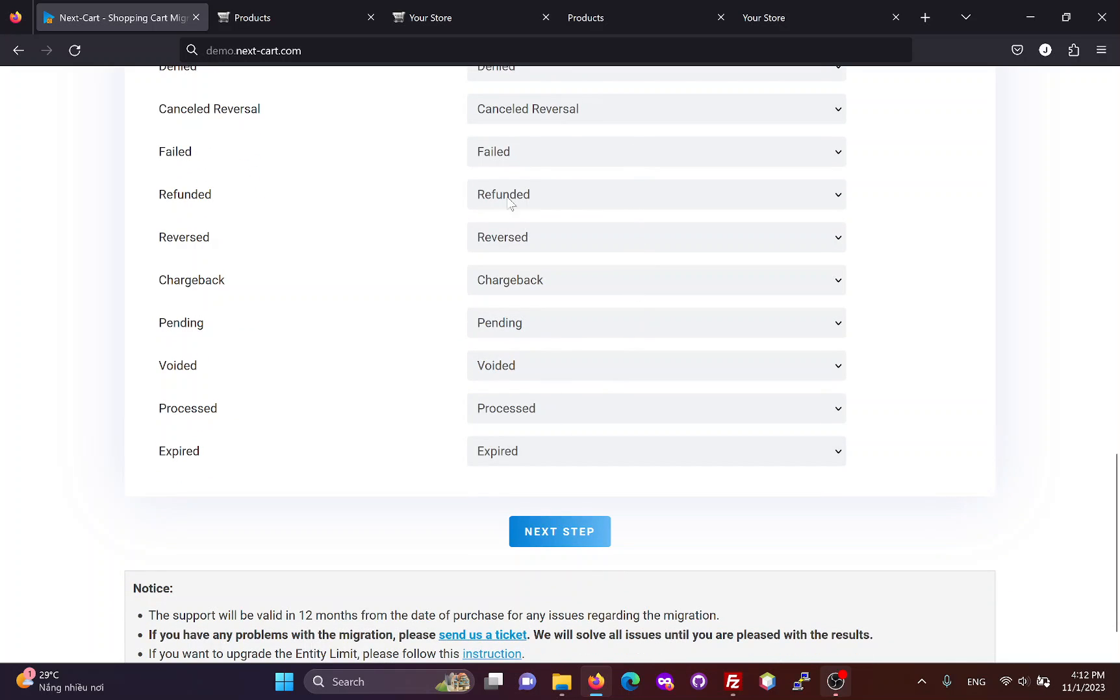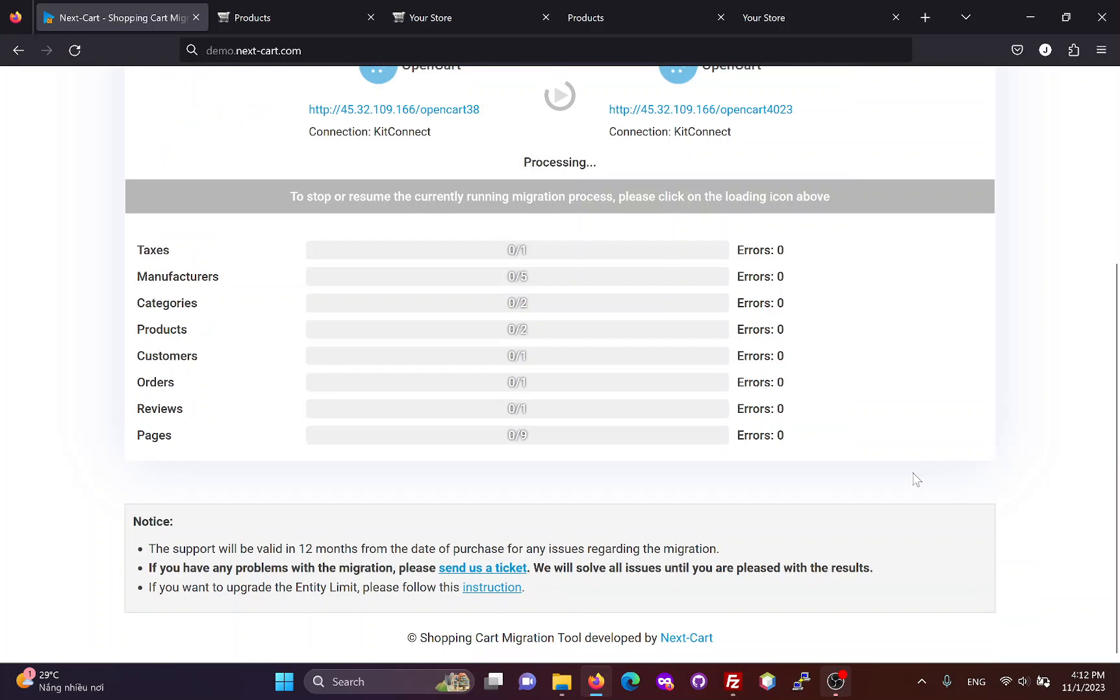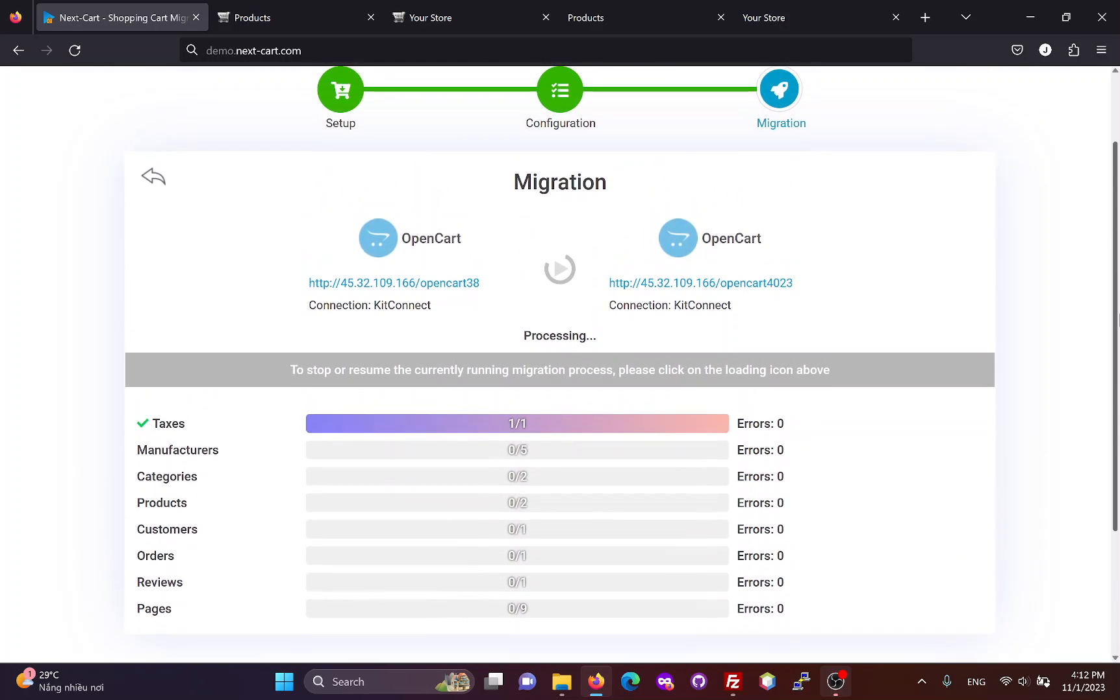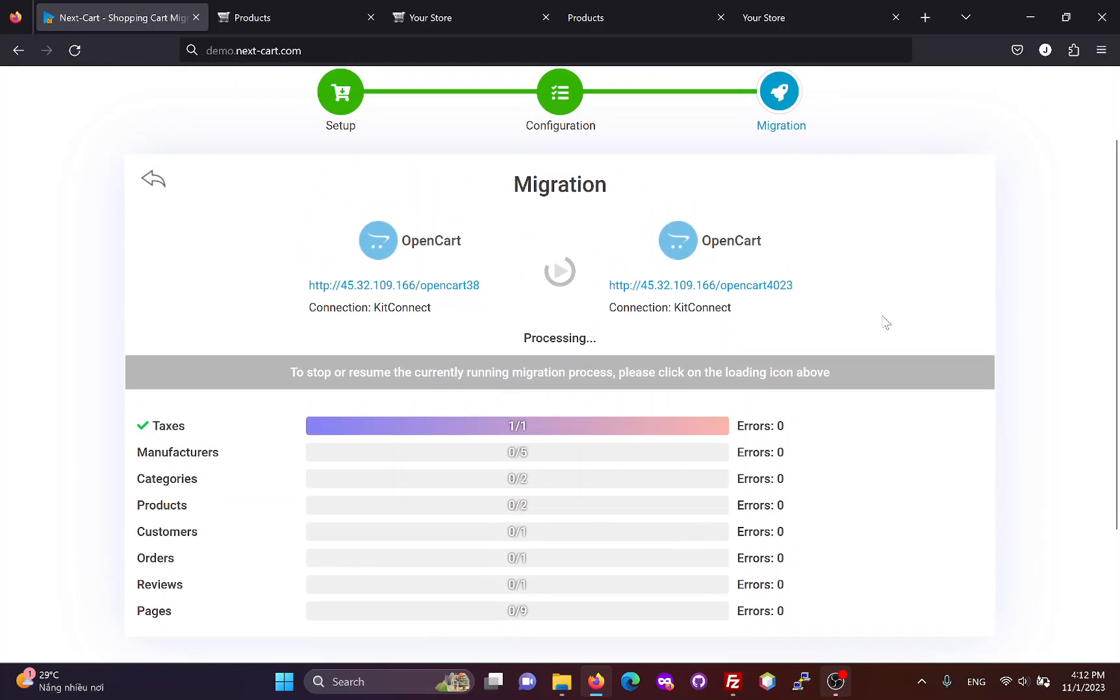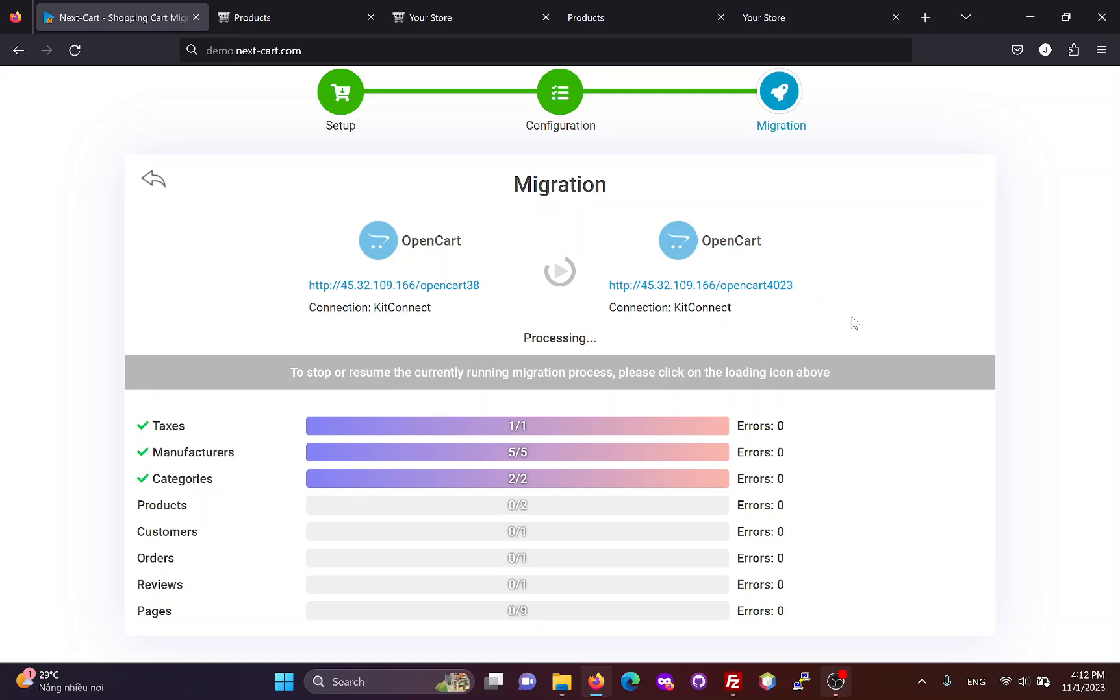Once you have completed the configuration, click Next Step to start the data migration process. The migration time depends on the amount of data and the connection between your OpenCart websites.